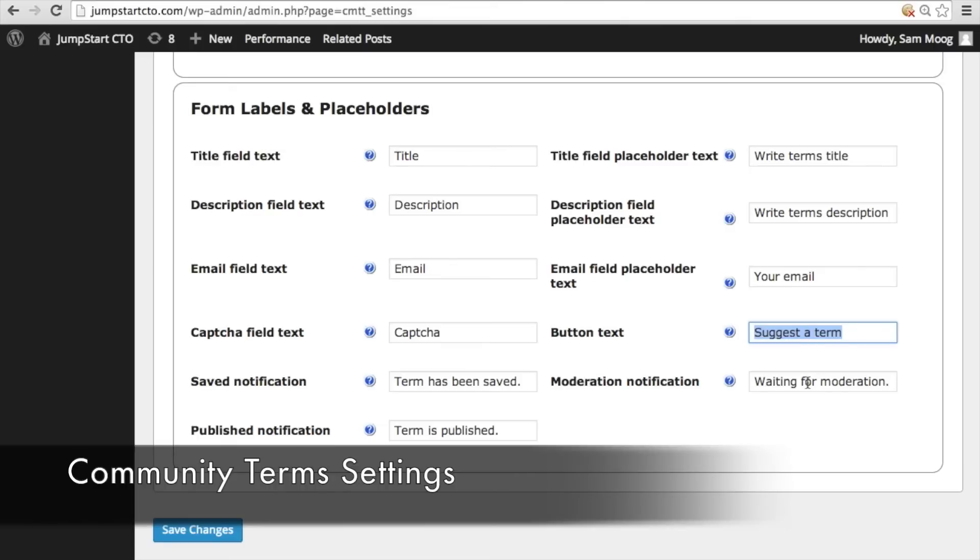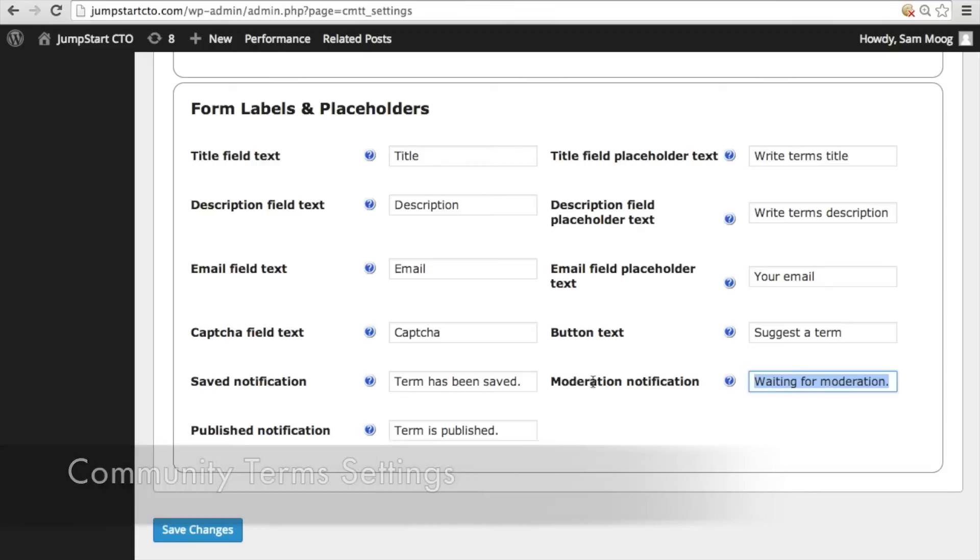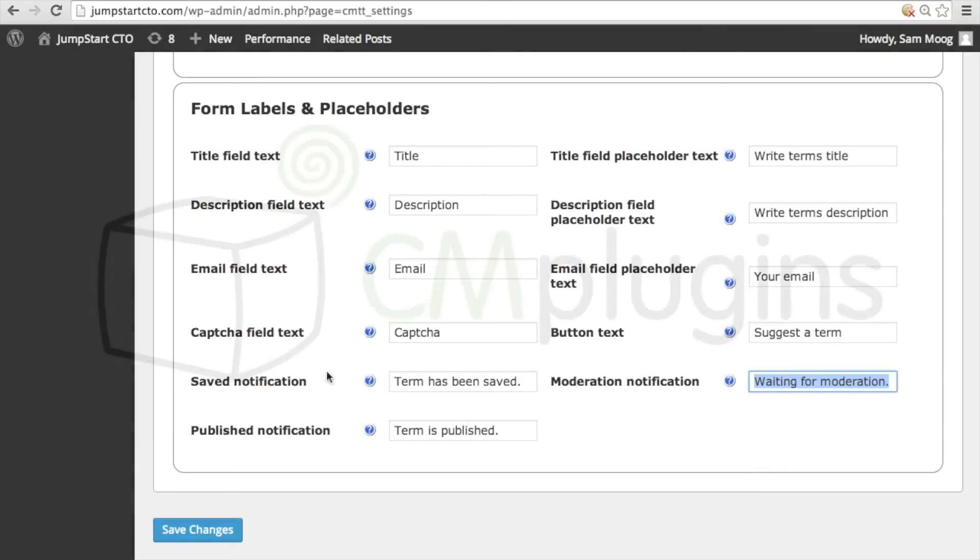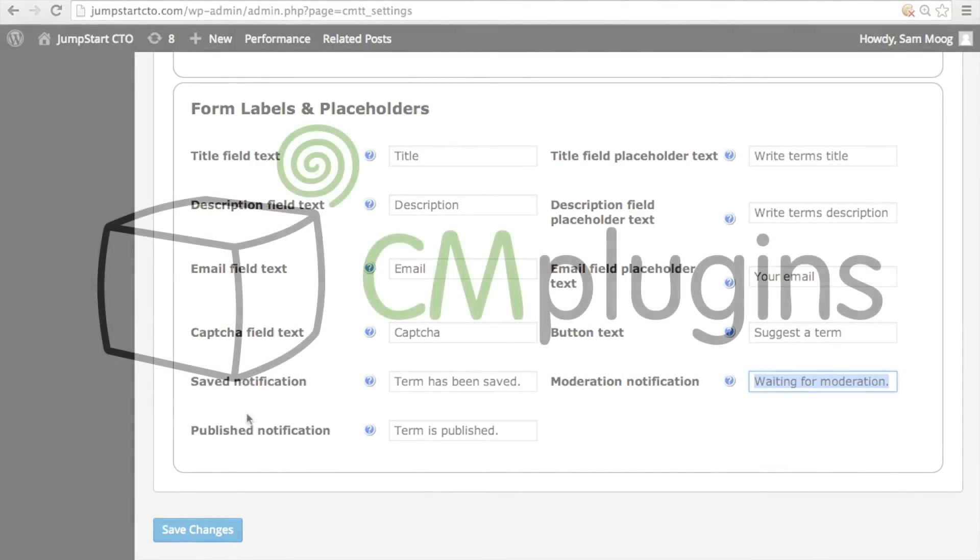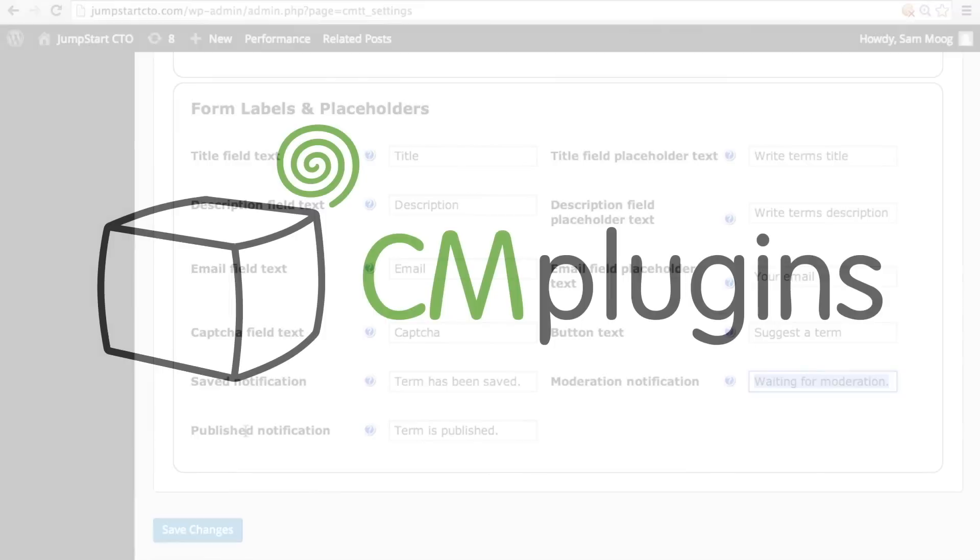You can also customize the text that appears for all the types of notifications associated with that suggested term from the moderation to whether or not it has been saved or published.